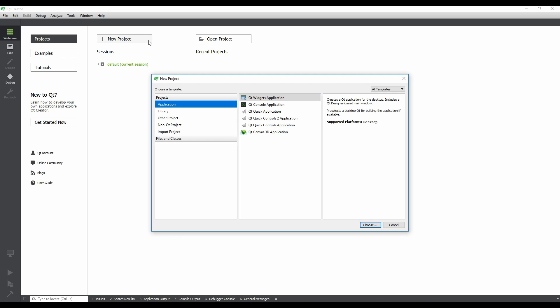The New Project dialog will appear, giving us a lot of different project templates. The Qt Widgets application template should be selected by default. But if it's not, select it, and then click on the Choose button.